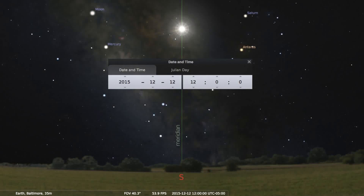Over a 24-hour period, everything appears to rise from someplace in the east, transits at the meridian, and sets in the west. And the pattern just repeats itself over and over again.